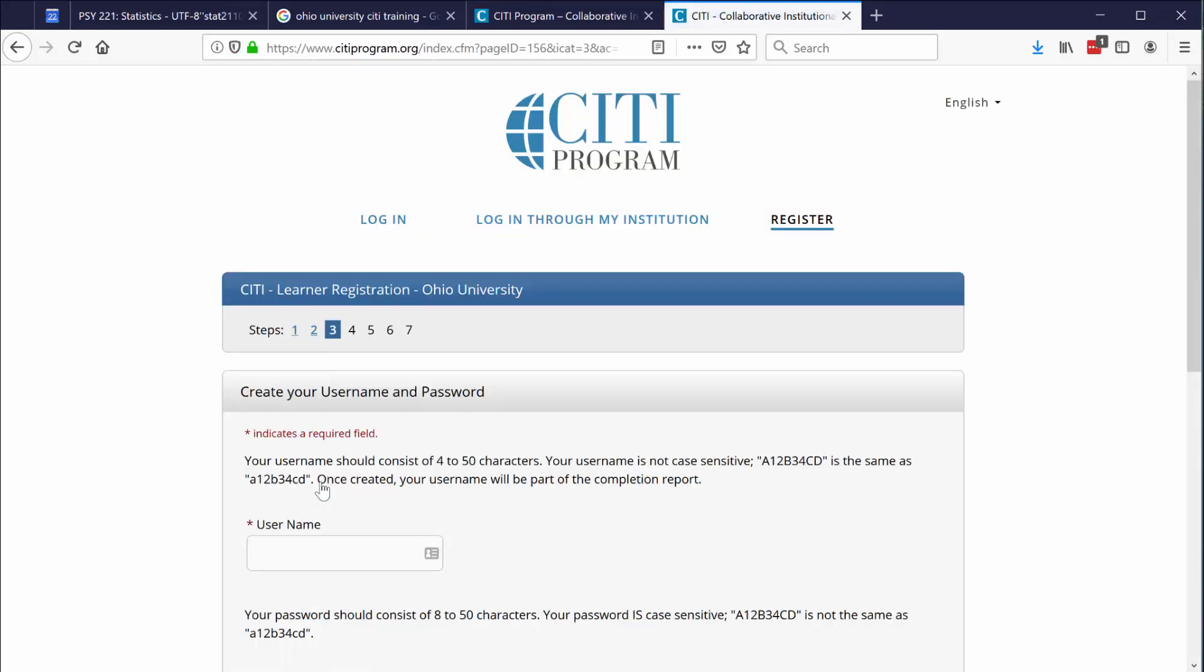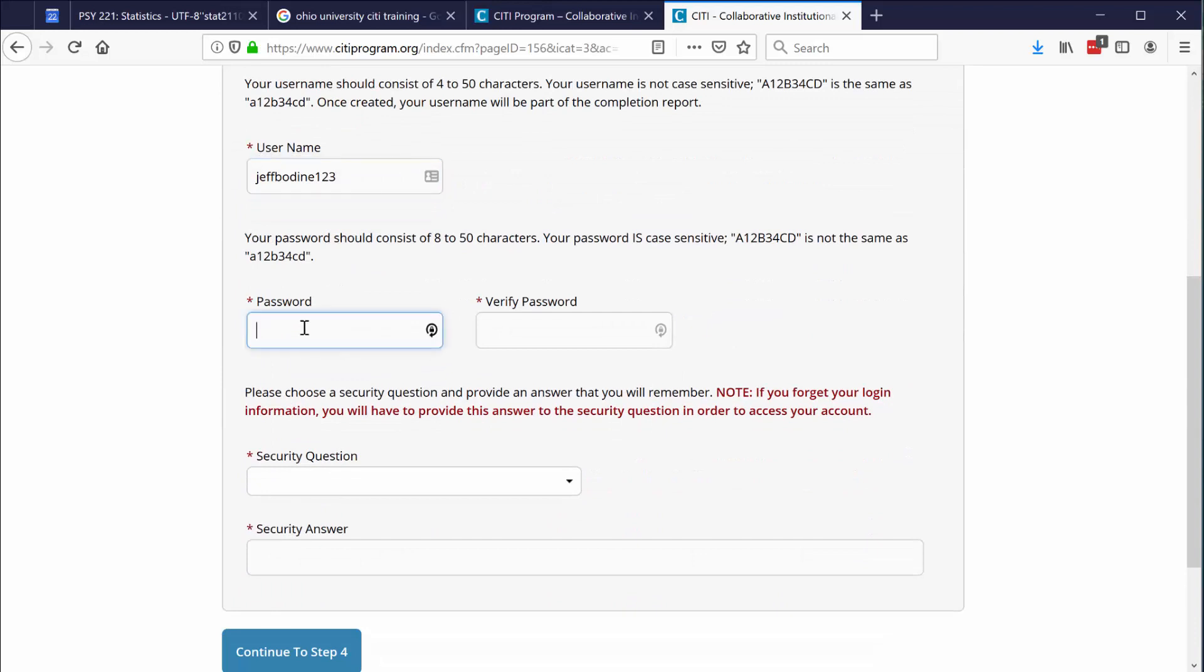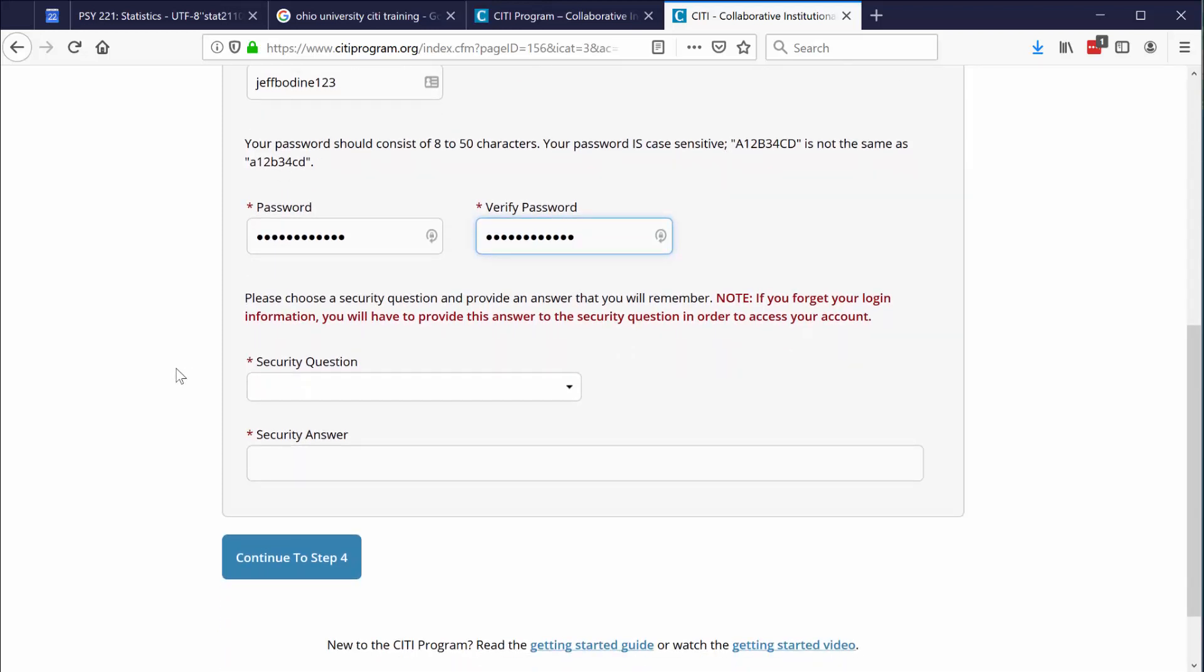At this point, you need to create a username and a password and then verify your password. You'll be able to list a security question, your pet's name, and then continue to step four.